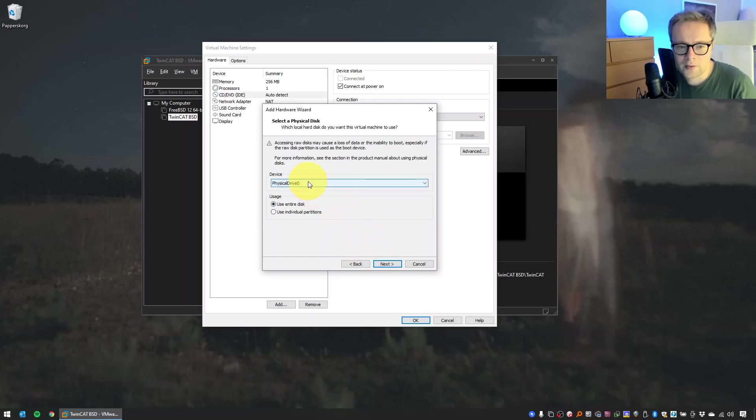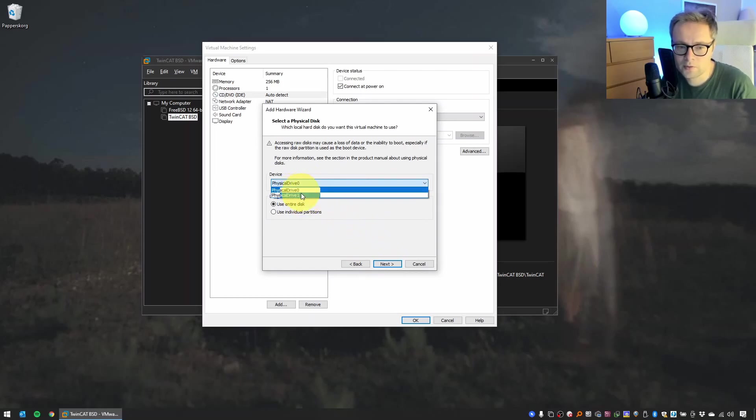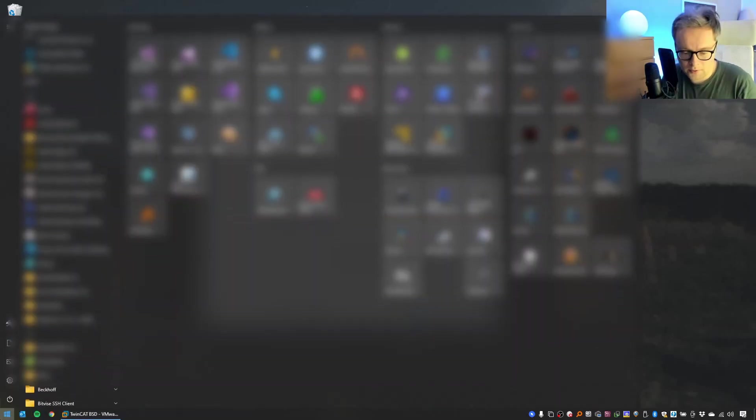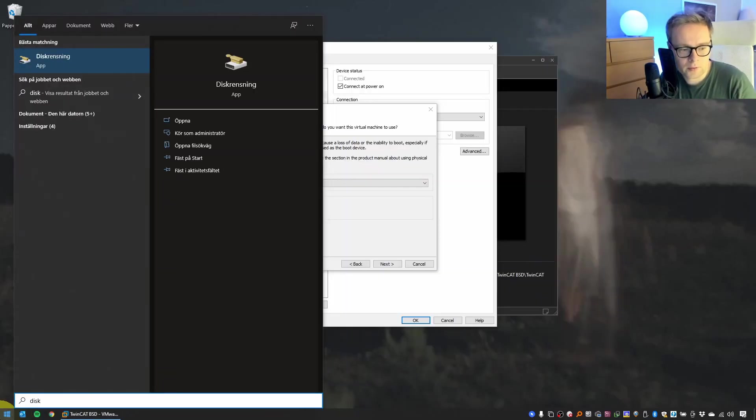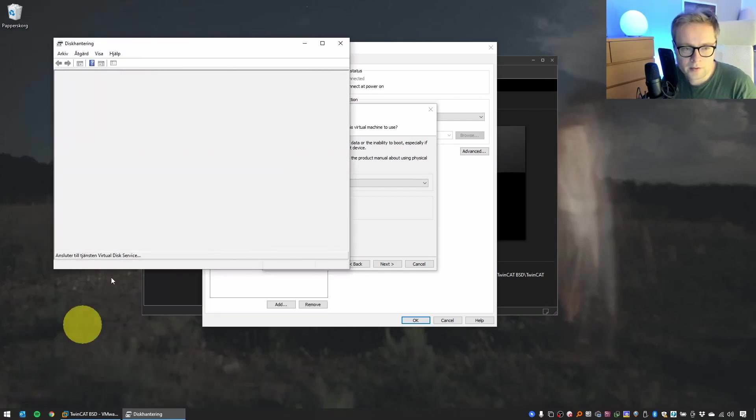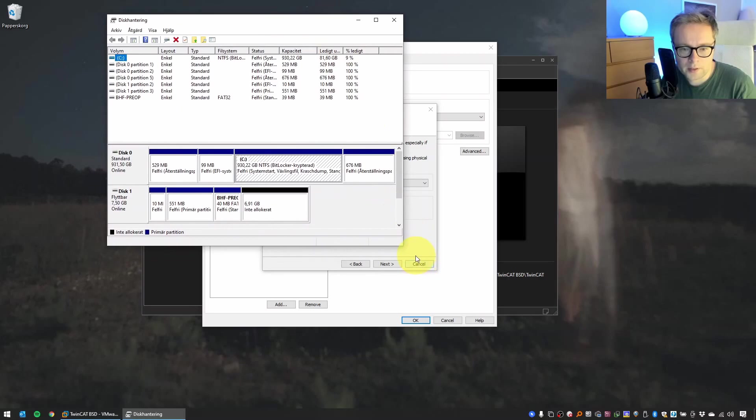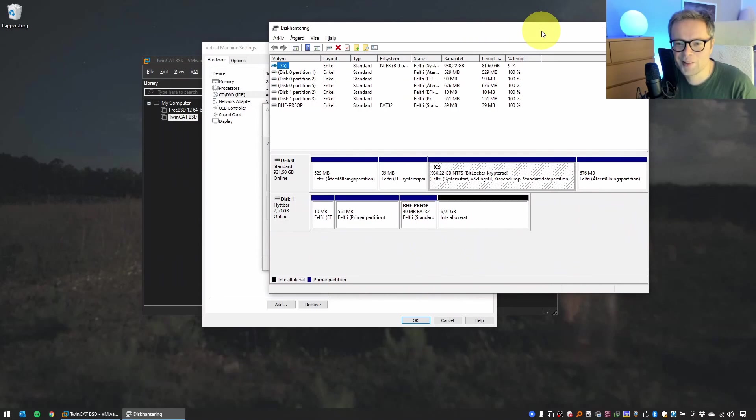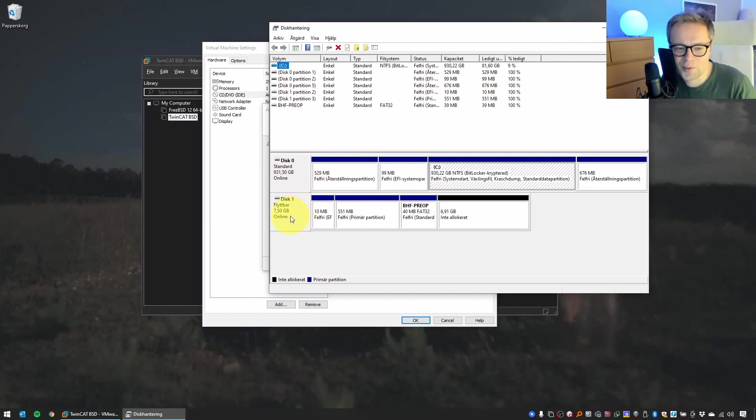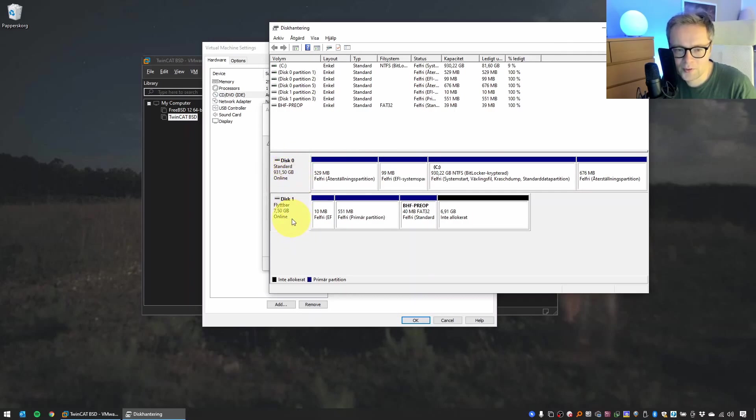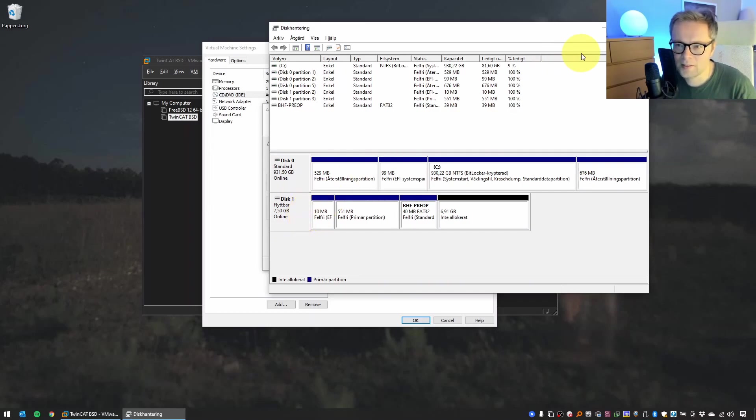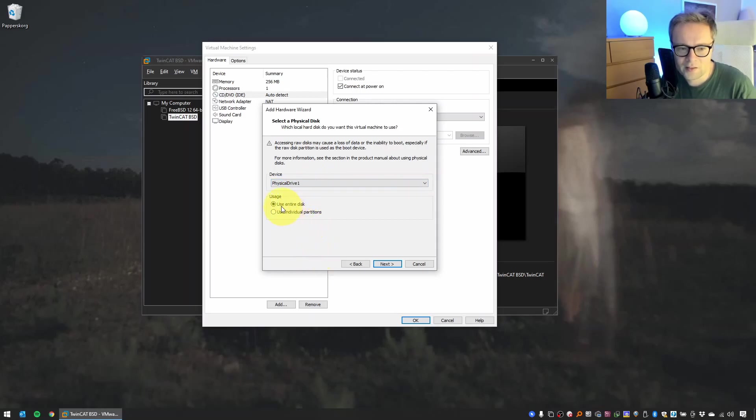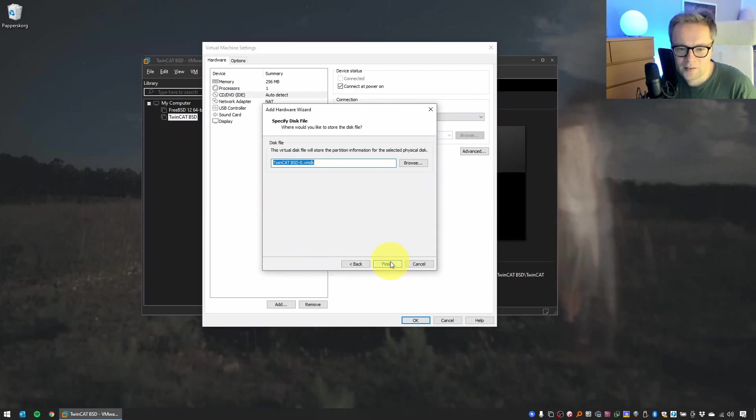Next, we need to select where this USB stick is, and here it's not very obvious. Physical drive 0 or 1 doesn't say much. For this, there's a trick. Just go to diskmgmt.msc, which will start the disk manager of Windows. And here it's easy to see that the USB drive, which is 8 gigabytes, is this one, while the hard drive on this computer is this one. So we know that this is number one and this is number two. So this is the one that we're going to use for the installation that has the TC/BSD install files. So in this case, it means it's this one. Select Use Entire Disk, click Finish.